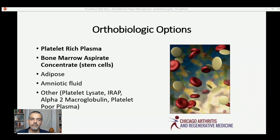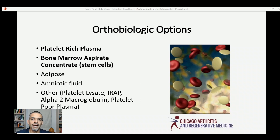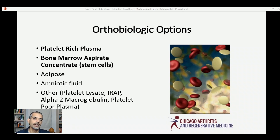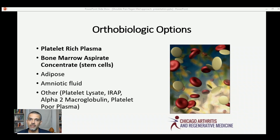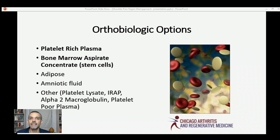There are then bone marrow aspirate concentrate derived stem cells — a regulatory compliant treatment option that includes live stem cells from your own body. It's stronger than just platelets for certain types of injuries and can be appropriate. There's a good amount of history and data when it comes to utilizing these treatments for orthopedic use, making it a really great option as well.